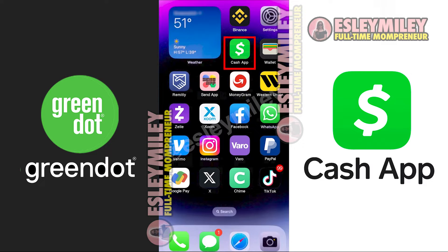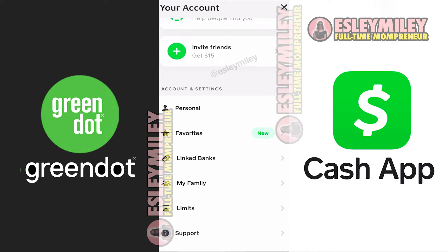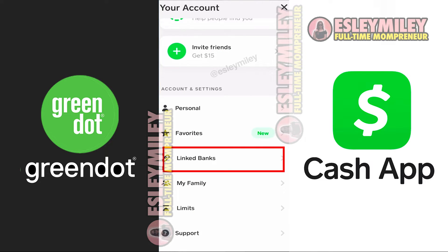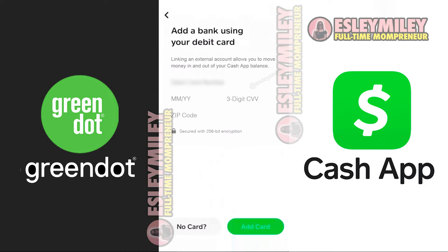To start, open your Cash App and go to your profile by clicking on the top right-hand corner. Scroll down to find the Link Banks option. Click on it and then tap on Link Debit Card.